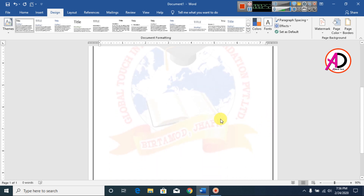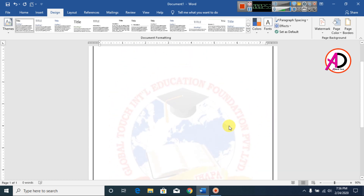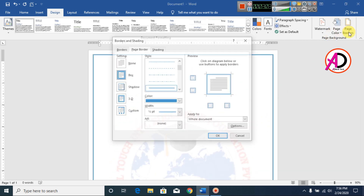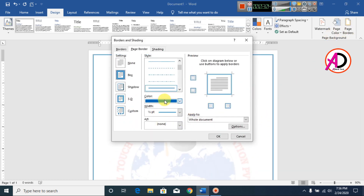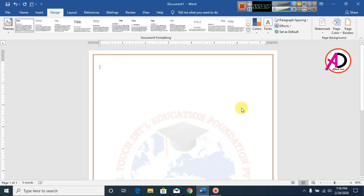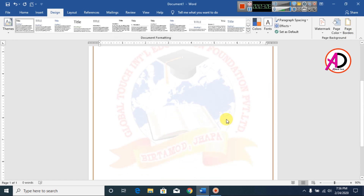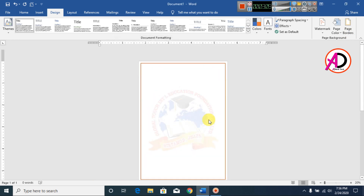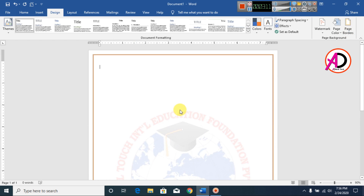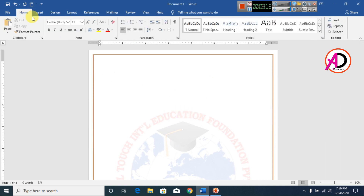Now I choose a color for the border and darken it. Then I go to Home, click Center alignment, and type your company's name here.